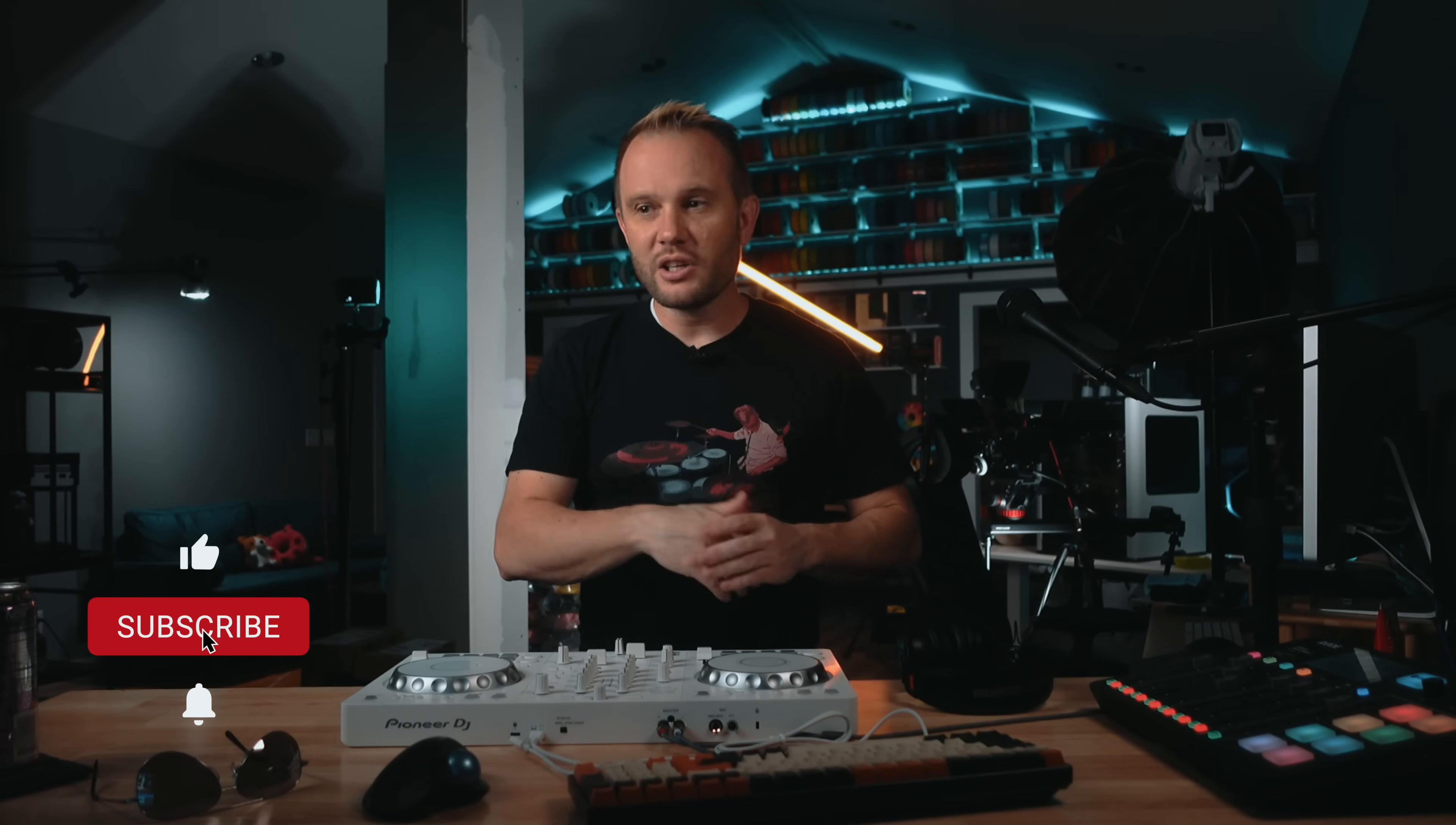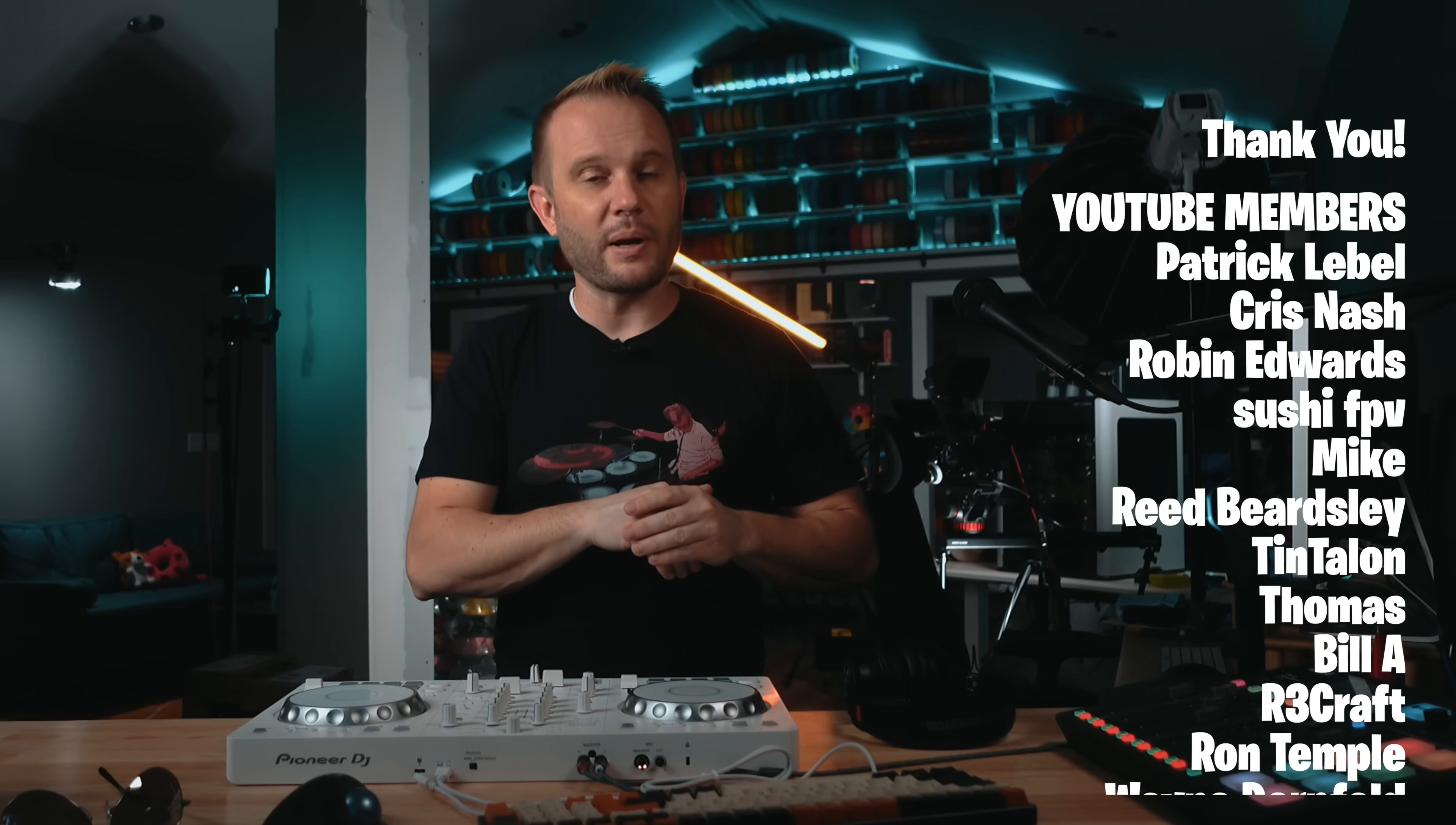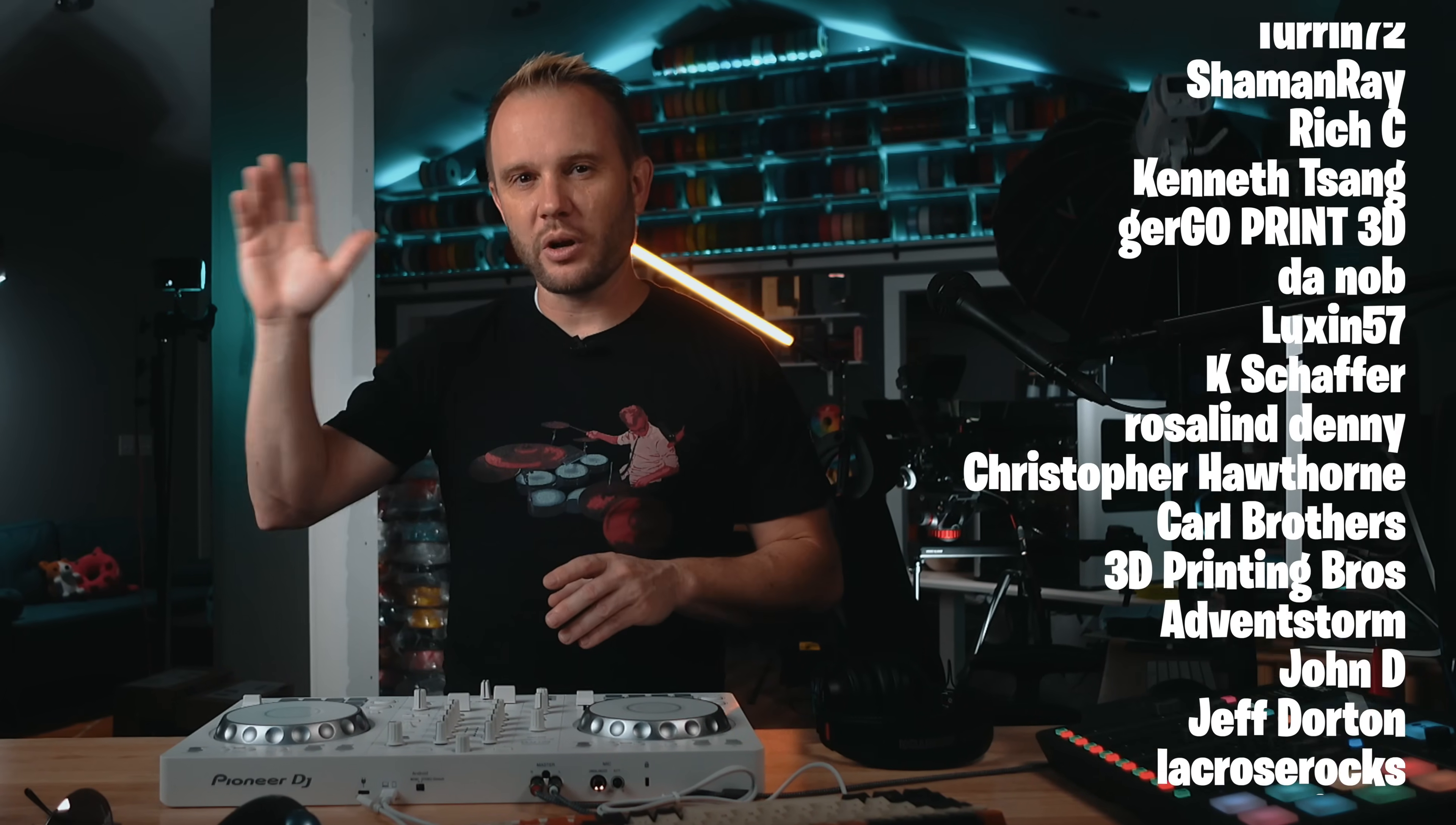If this project gave you an idea, hit that like so more people find it. Subscribe for more practical 3D prints, kind of like this one. And let me know in the comments what everyday fix you'd like me to try next. I try to read every comment and some of our best projects come directly from your suggestions. And a huge thank you to our YouTube members and Patreon supporters. I couldn't do this without you. Thanks for watching. I hope you enjoyed it and I will see you in the next one.